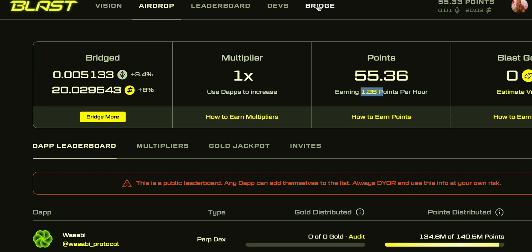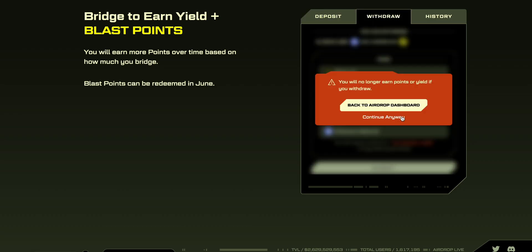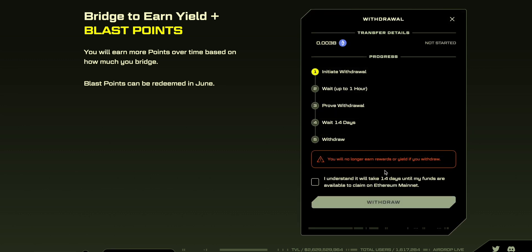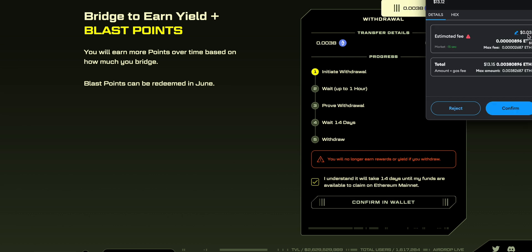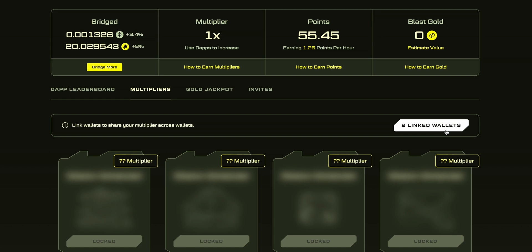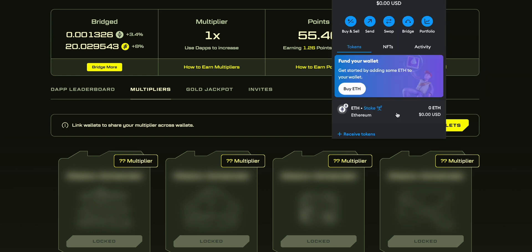Now let's withdraw Ethereum. Go to the bridge and press Withdraw. We agree and press 'Continue Anyway'. I press Max but leave a little Ethereum for the commission. Then I press Submit and here you can see that to withdraw your Ethereum you have to wait 14 days — press 'I Understand' and Withdraw. The commission is very small, just 3 cents. I press Confirm and now the withdrawal is pending on Blast. It will be pending for one hour and within the next 14 days I will receive my Ethereum. If you have multiple accounts, do the same on your own account to withdraw Ethereum from the Blast network to the Ethereum network.